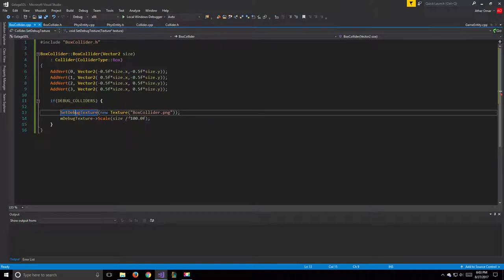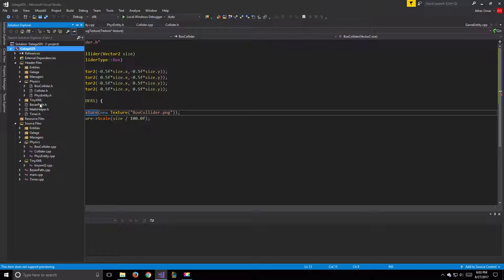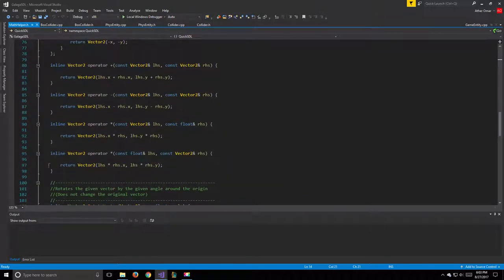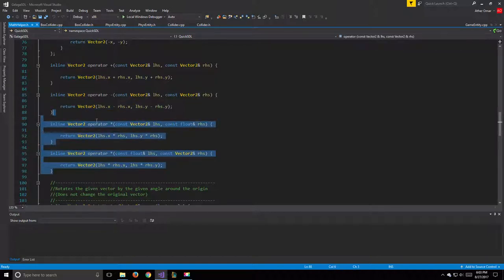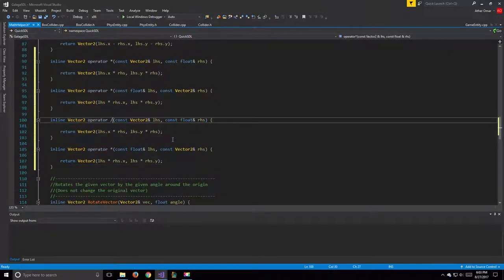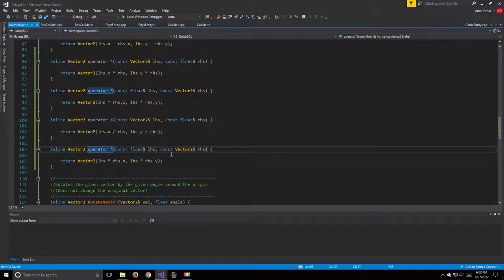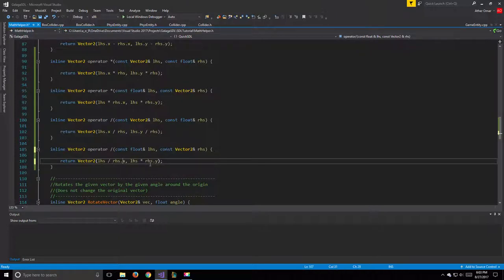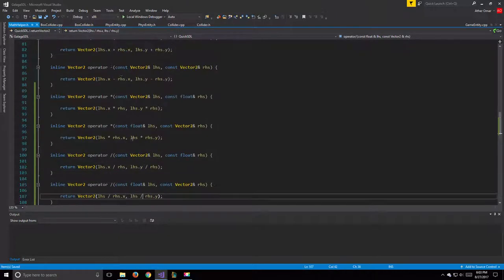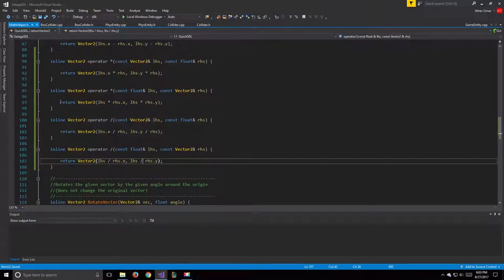There's a compile error because we didn't override the divide operator for Vector2. We go to our MathHelper.h, find where we override the multiply operator, copy those two overloads, and replace multiplication with division. We add both left-side and right-side division operators. Now the division compiles without complaint.